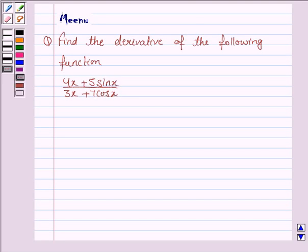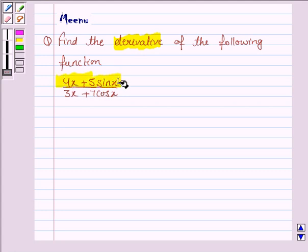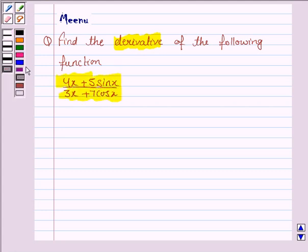Hello and welcome to the session. Let us discuss the following question: find the derivative of the following function. The given function is (4x + 5 sin x) / (3x + 7 cos x). To find the derivative of this function, we will be using the quotient rule.